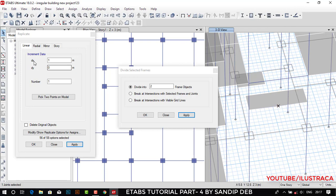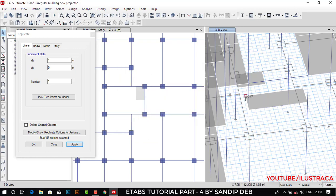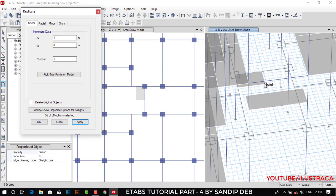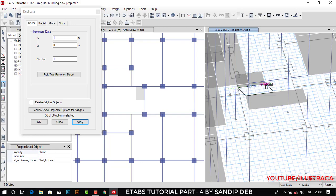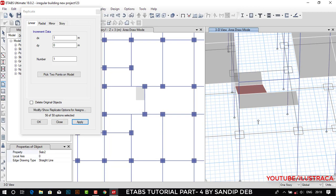We need the midpoint joint, so let's replicate it in the X direction, one meter, then apply. Now we have two joints. We need to create a waist slab from these two joints to the upper part. Let's take the slab and check whether the property is Slab 2. Select this joint, this joint, this joint, and this joint. One waist slab has been created — you can see this is the waist slab. This is the first stair from ground floor to the mid-landing.